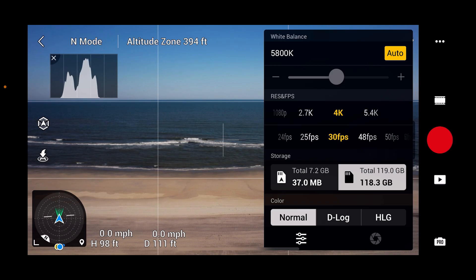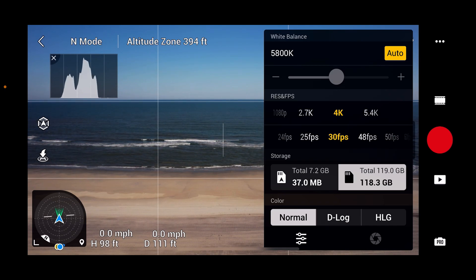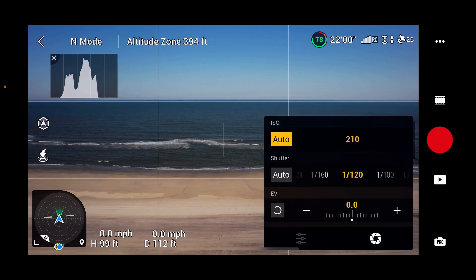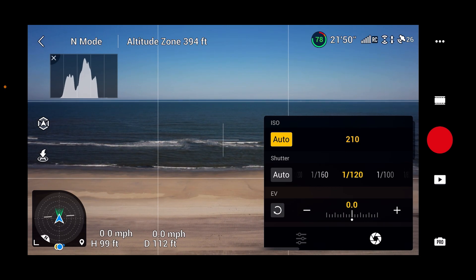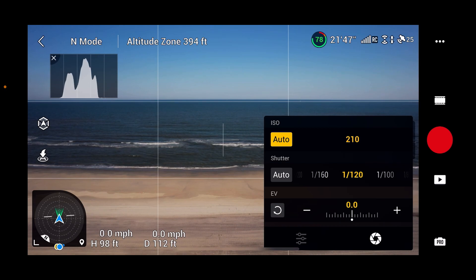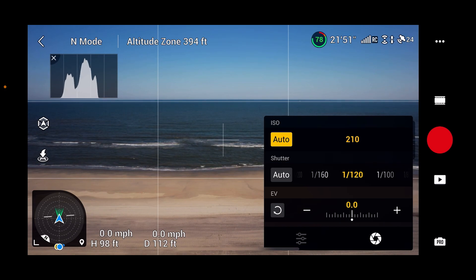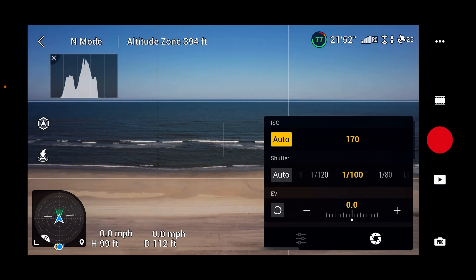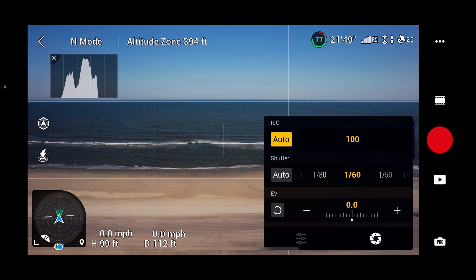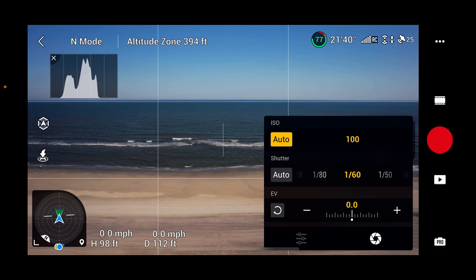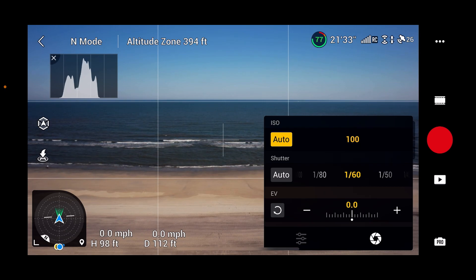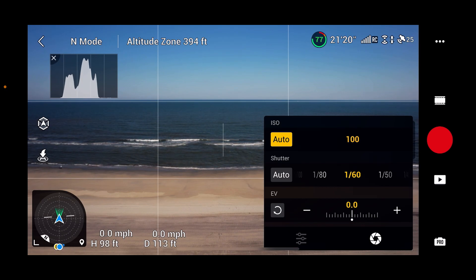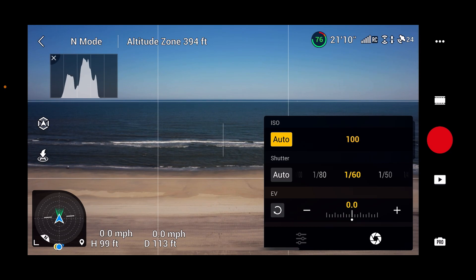We really have everything in full auto here. You can go over to the camera shutter panel and see the other settings — ISO, shutter, and EV. We're at 30 frames per second, so we should turn the shutter down to 60. I've got a Freewell ND32 slash polarized filter on the drone right now, so hopefully that will allow us to keep our shutter speed where it should be.